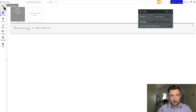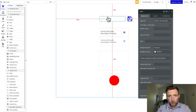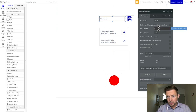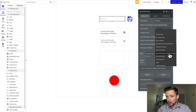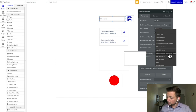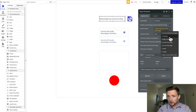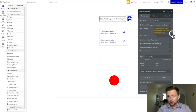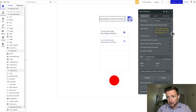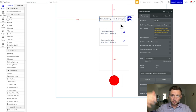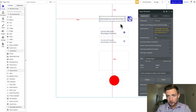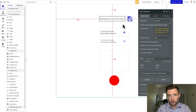We're going to go back to the design tab, go over to the input field, and go to the initial content section. We're going to insert dynamic data and get the repeating group's audio recordings list count plus one. That's going to increment the file names as we go.